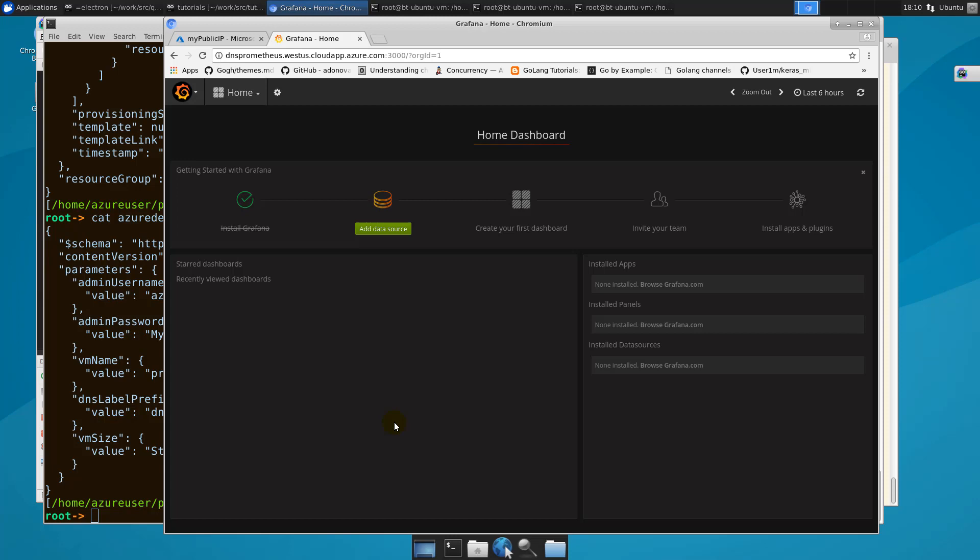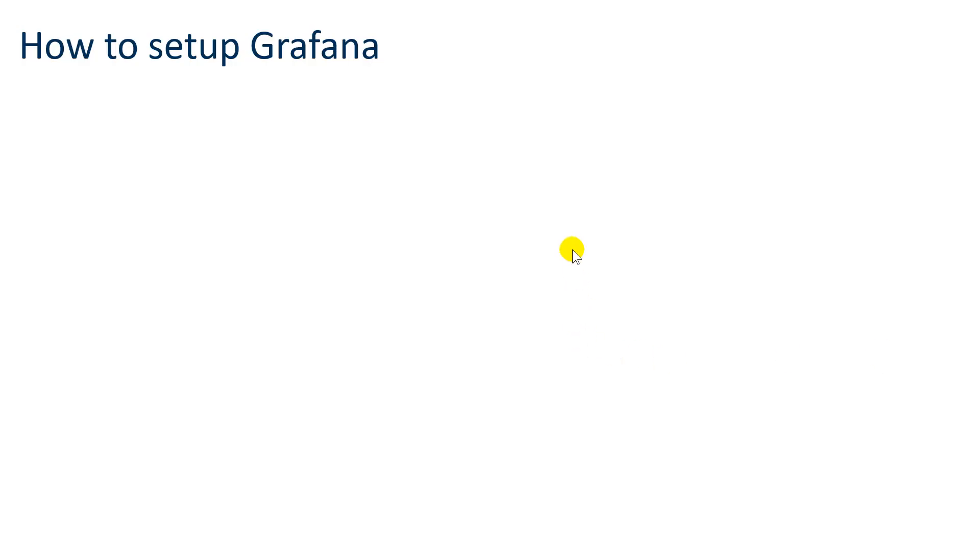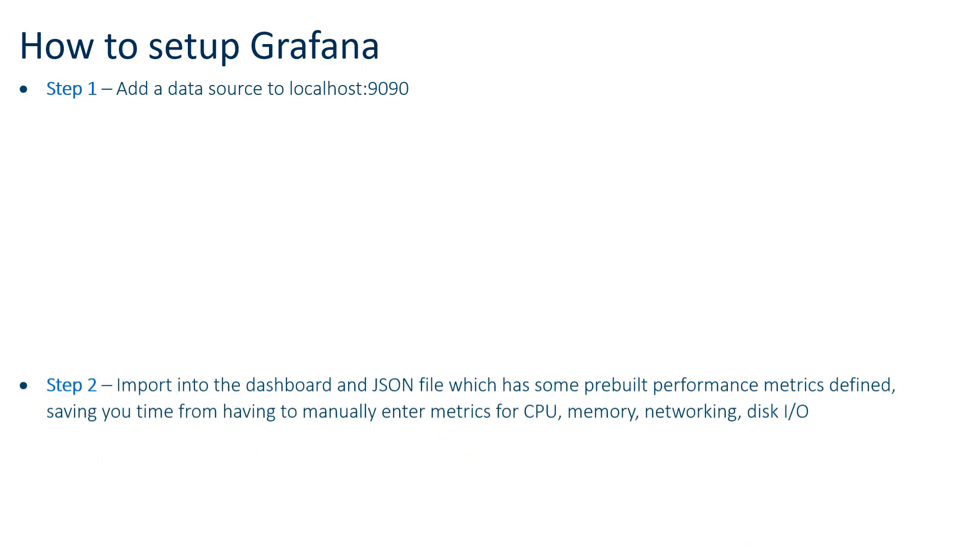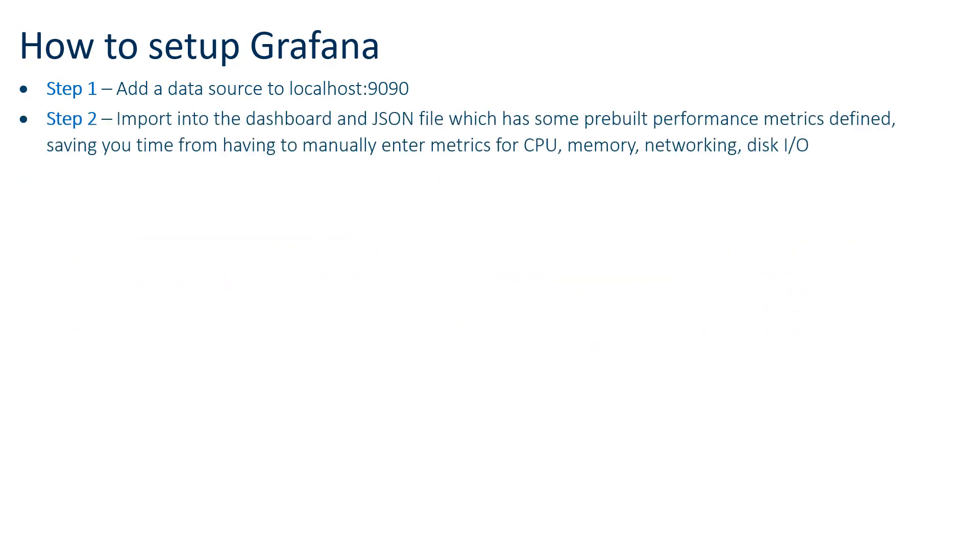So for the moment though, let's just go ahead and watch this thing do some performance capturing. Let's walk through a couple more steps here. There's a couple things we need to do to set up Grafana. One of those things is to add a data source to localhost 9090. What that really means is that Grafana needs to get its graph information from Prometheus.